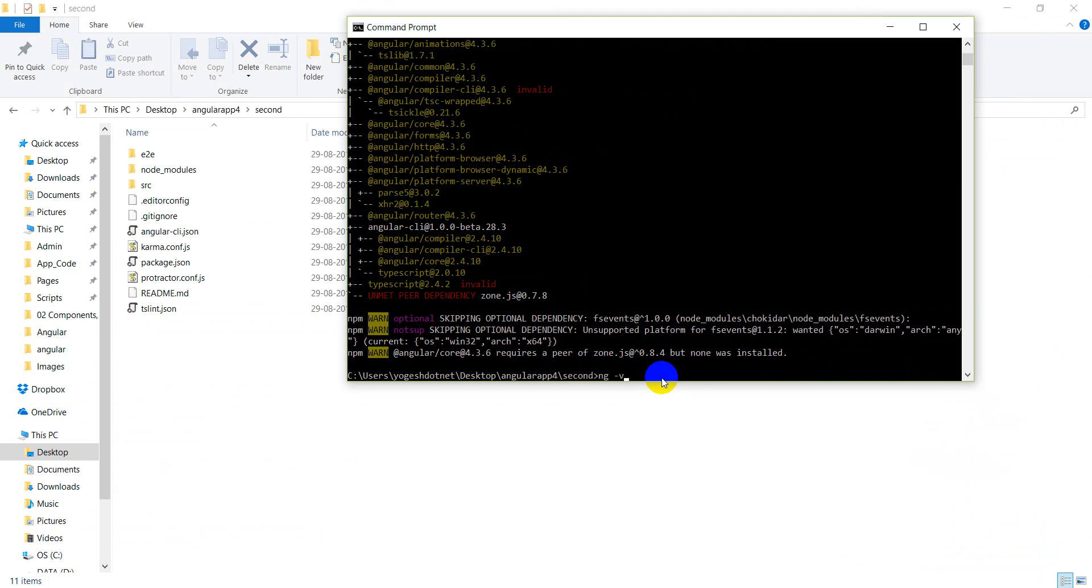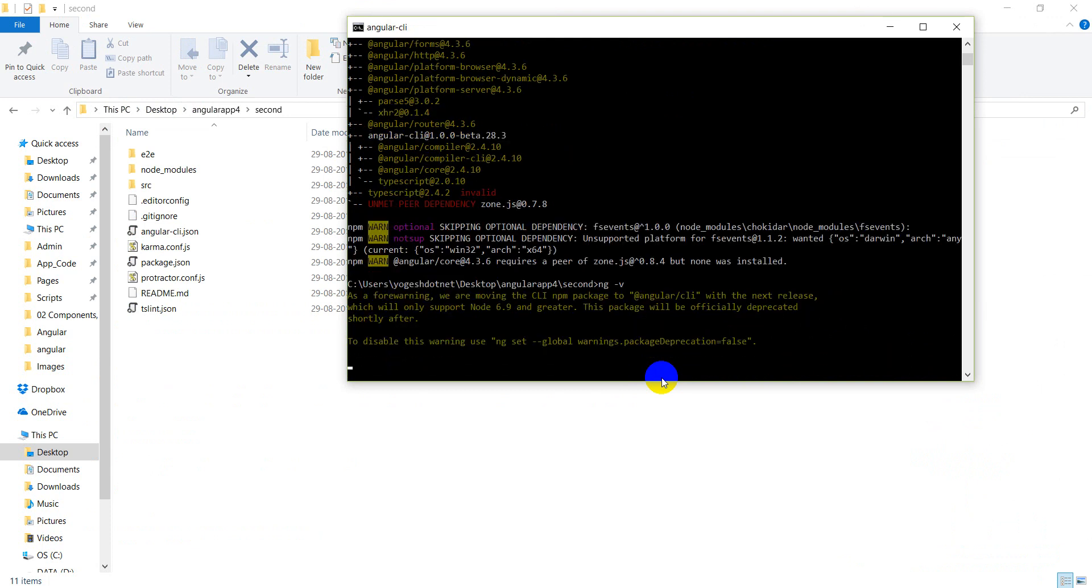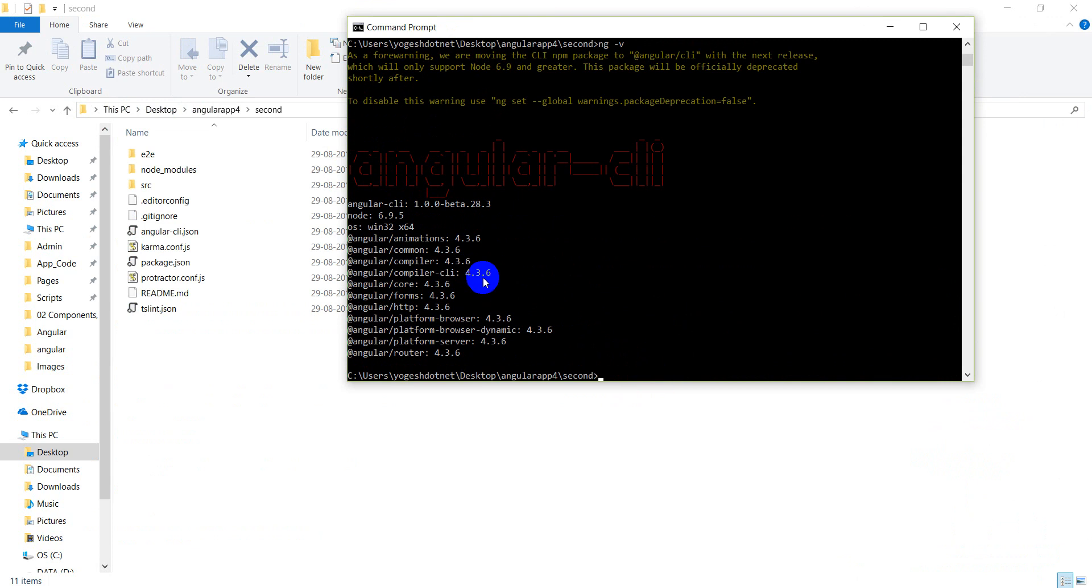After that, you can see that it has been updated or not. Wait a little bit. See, all the libraries of Angular 4 have been downloaded and upgraded. The entire compiler is also updated.